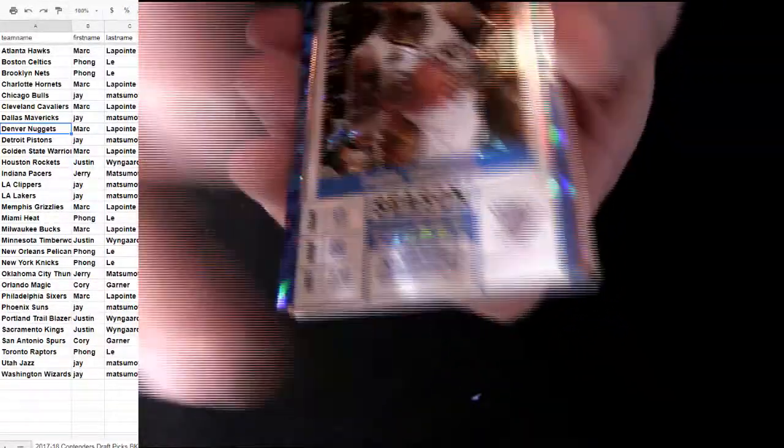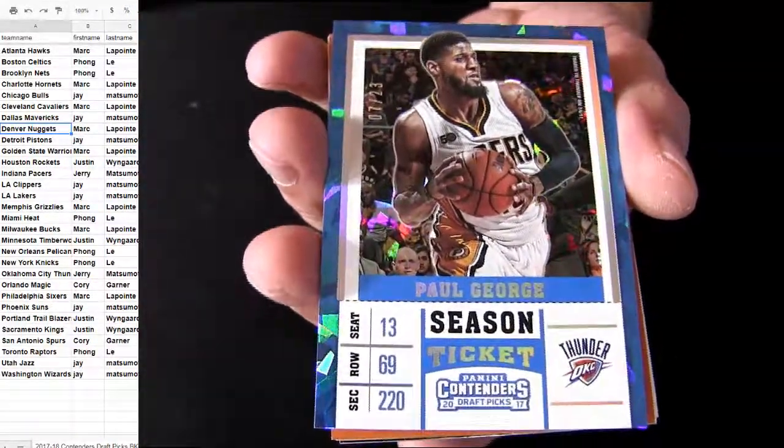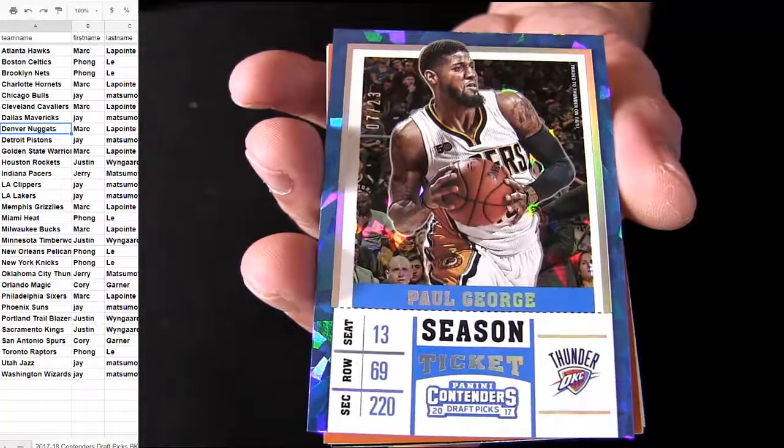Oh, I see some cracked ice coming up. It's our base. Cracked ice is a Thunder. Look at that. Paul George. Going to the Thunder on that.